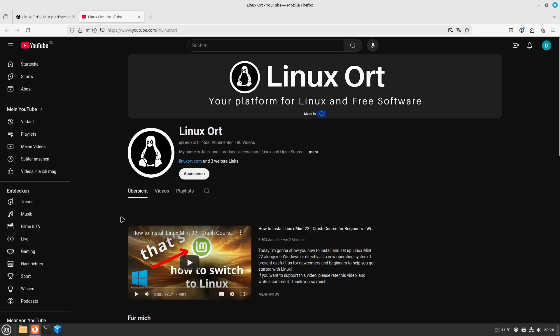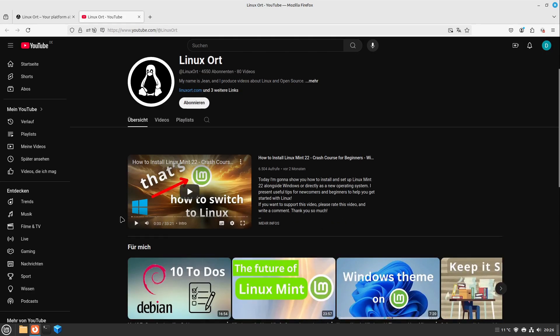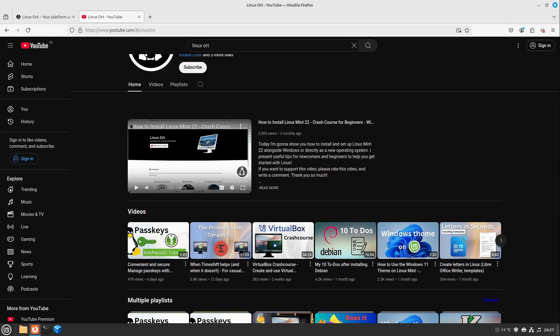On Linux Ort there are many helpful videos about the usage of Linux. So if you want to get even more useful tips, just make sure hitting the subscribe button. Just have a look to the videos and I will put you the link to the Linux Mint Crash Course, the operating system I recommend to everyone. I will put the link to it into the video description and also you will see it in the end card.